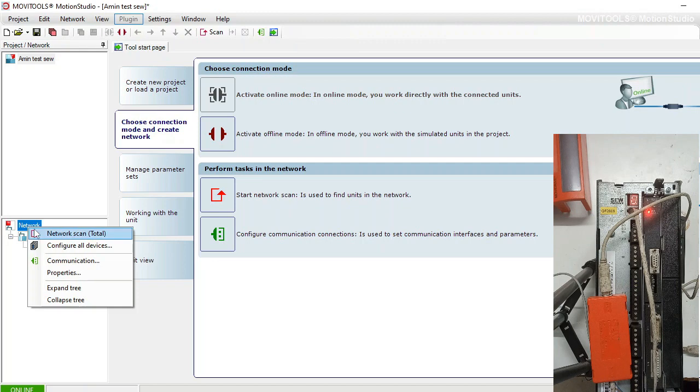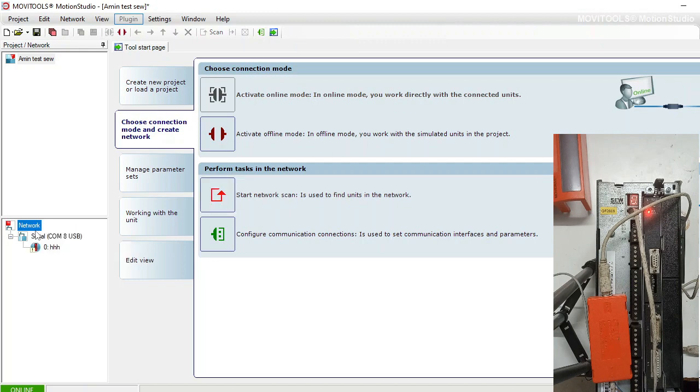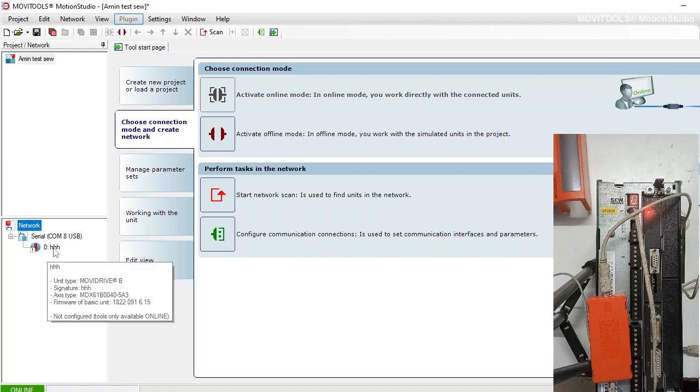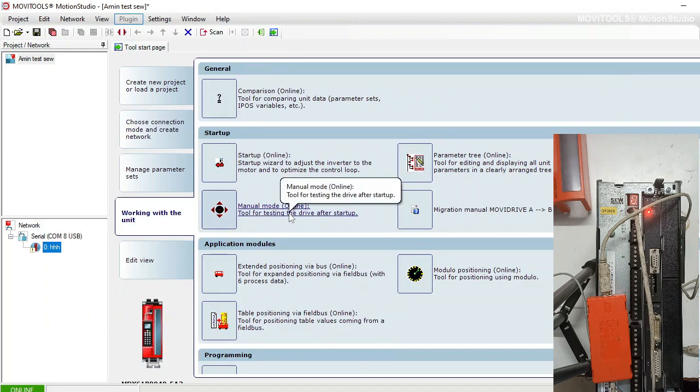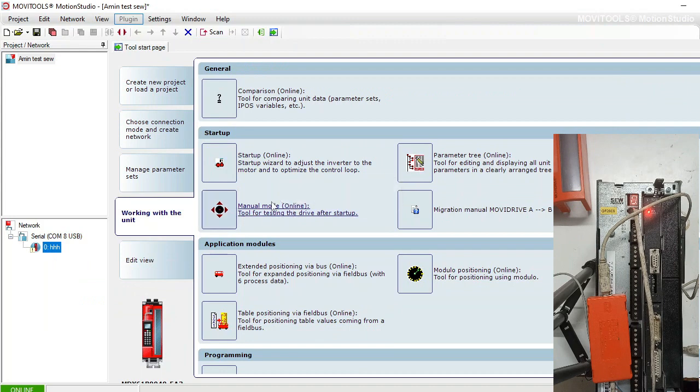I am going to show you again - just search and you will see the connected drive here. In the connected drive, for the manual operation you will choose the manual mode online.